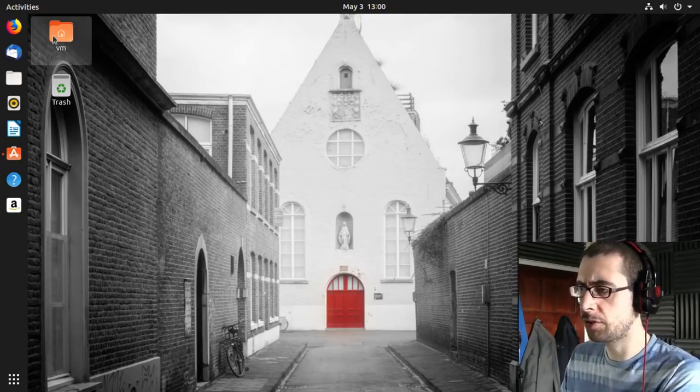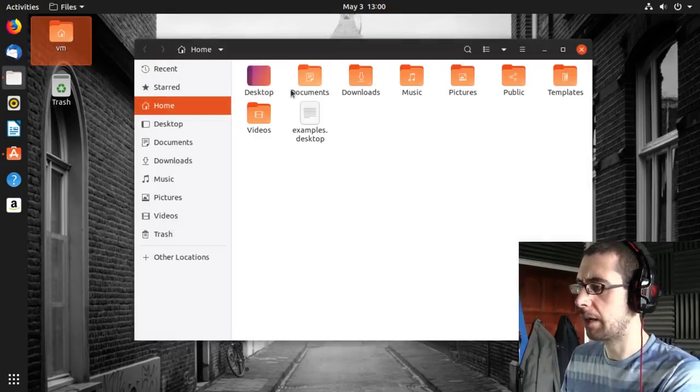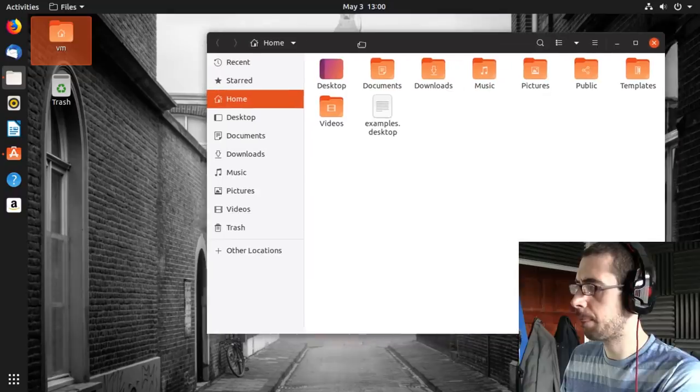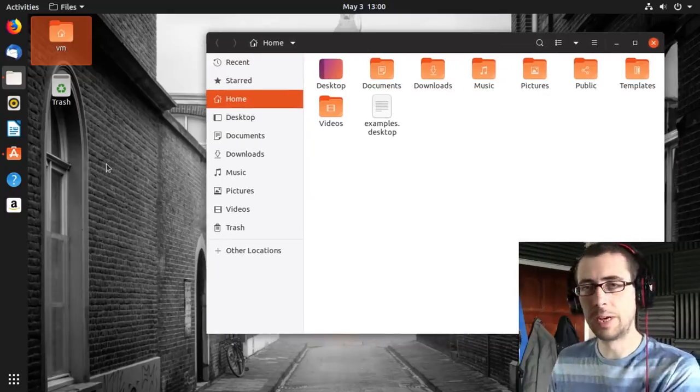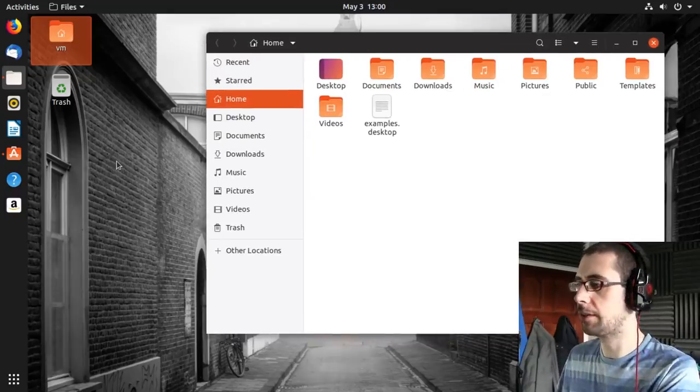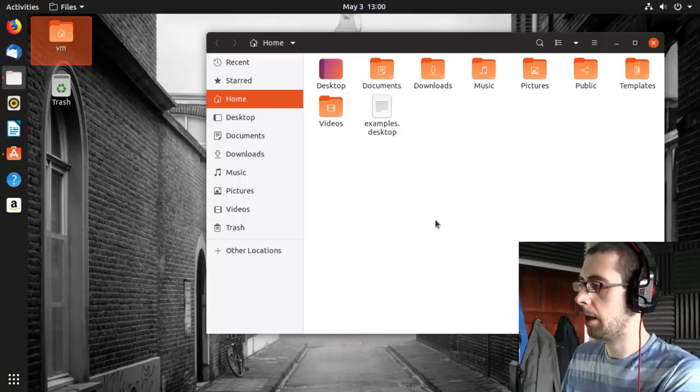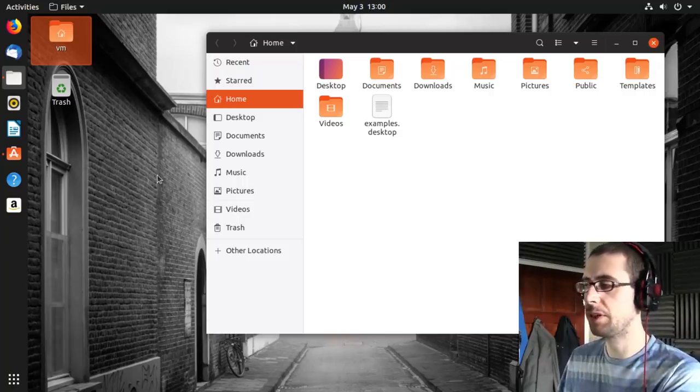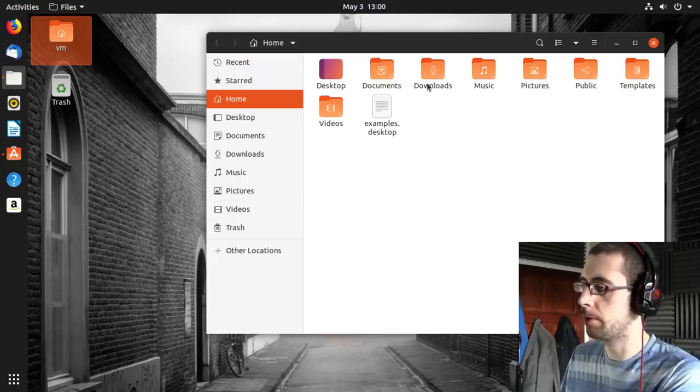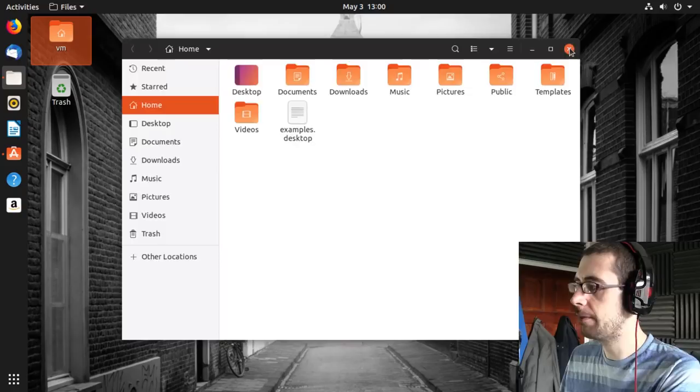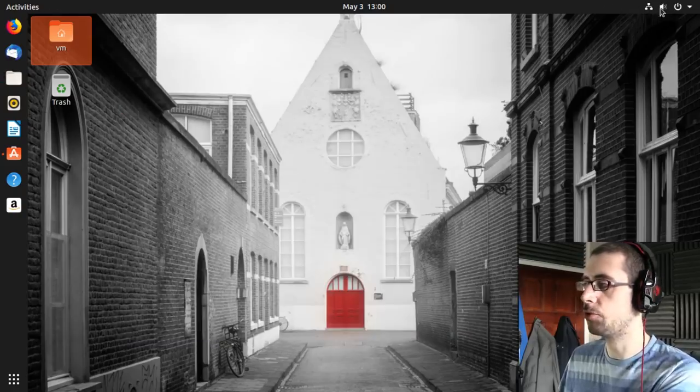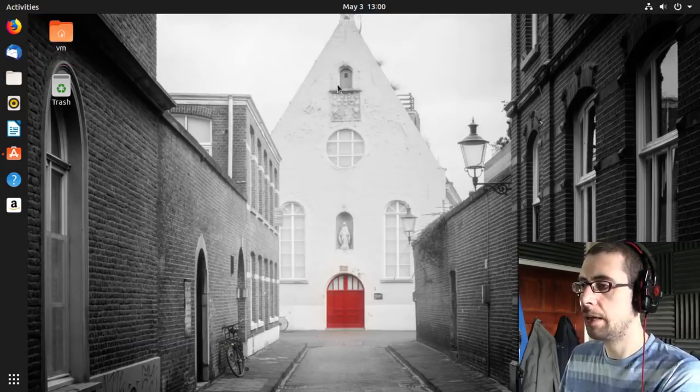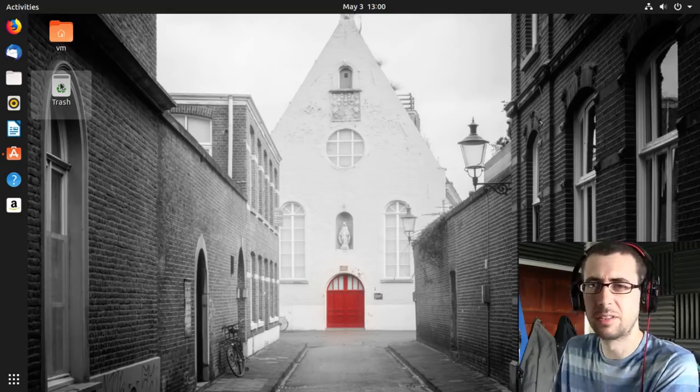So just to start from the beginning, this looks really nice. Like this is a really nicely themed GNOME desktop. Now they have some traditional desktop components that Vanilla GNOME doesn't have. They have, for example, a system tray up in the top right hand corner here.